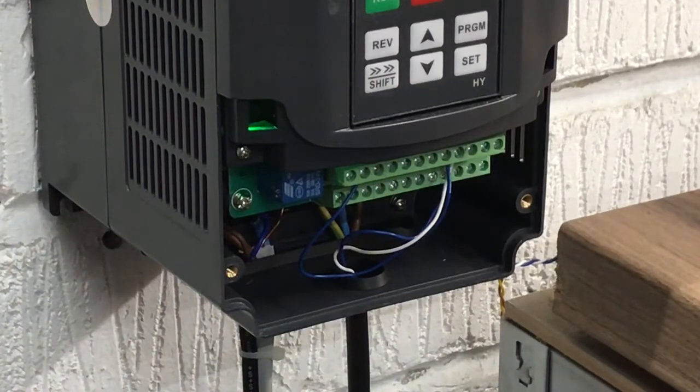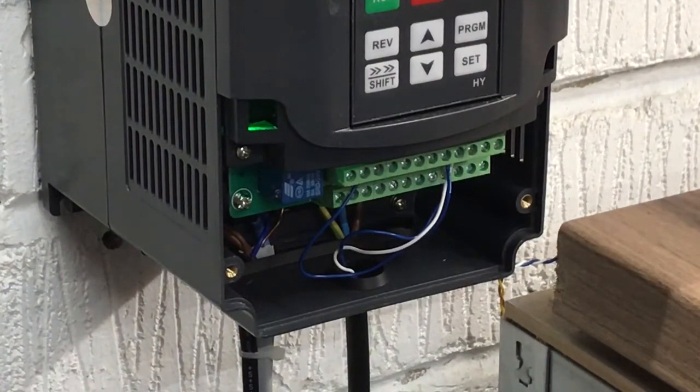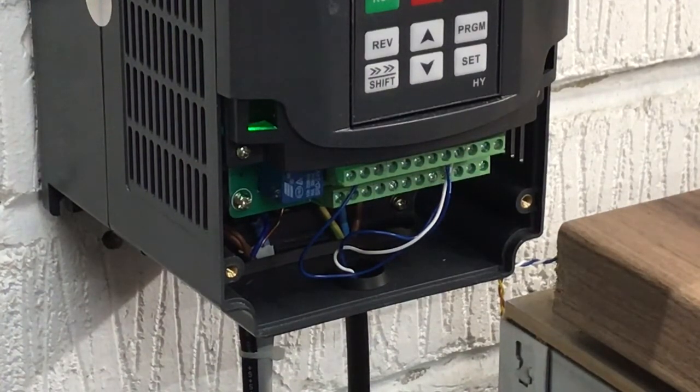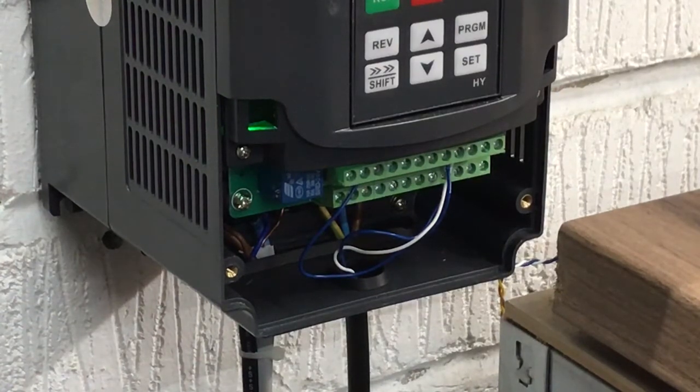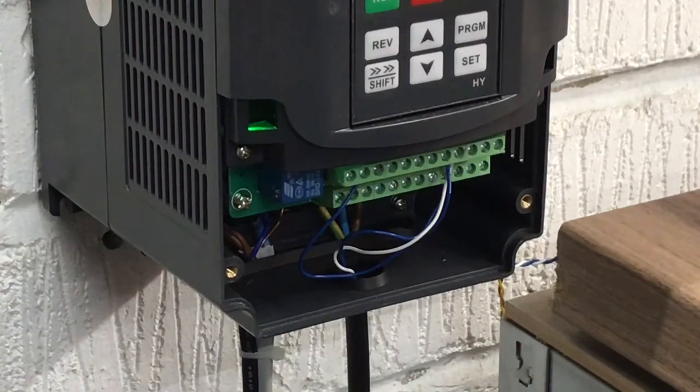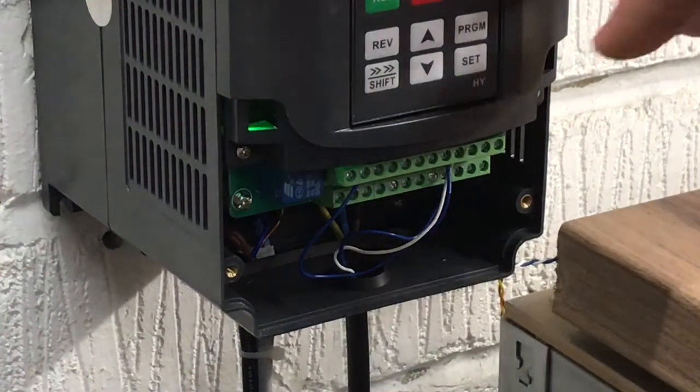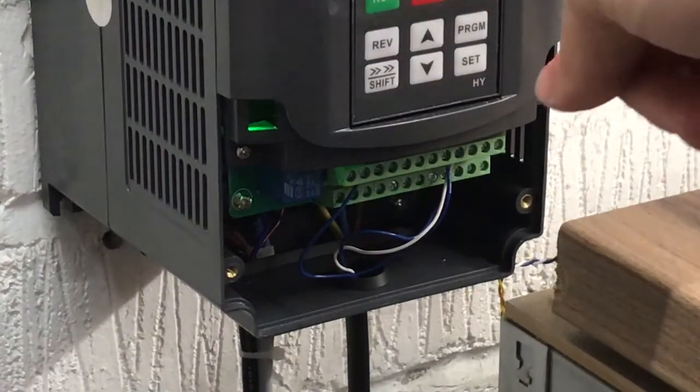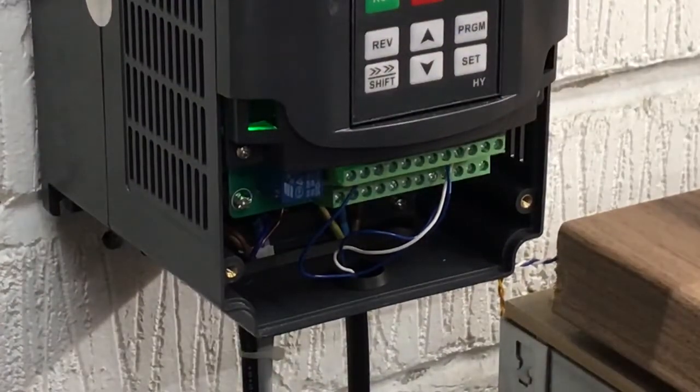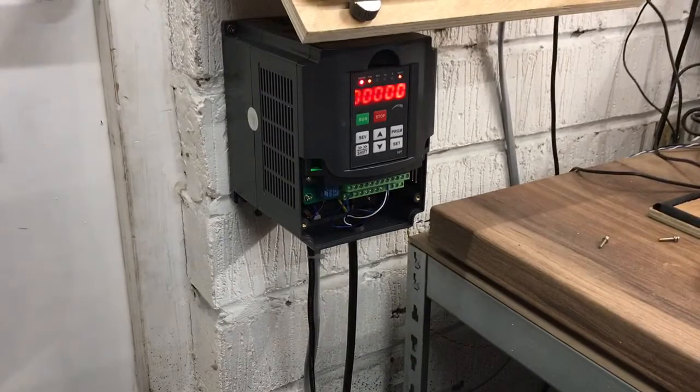So what you're gonna do, you're gonna connect your PWM wire from your gerbil control board to VI, which is your digital speed control on the VFD, and then you're gonna connect the ground wire, in my case the white wire, over to the ACM which is the ground of the VFD and that will allow this VFD to control the speed.